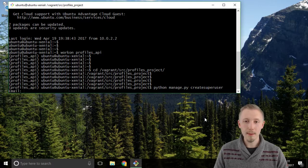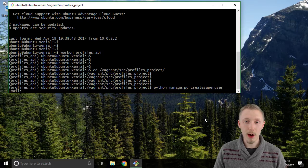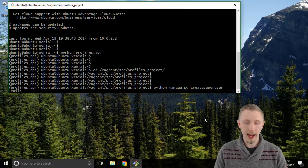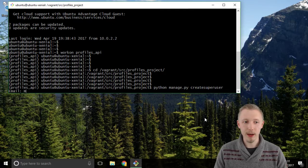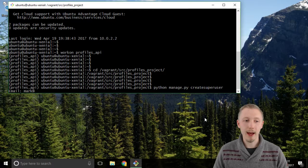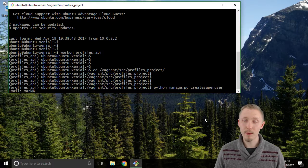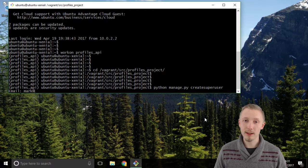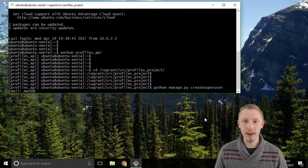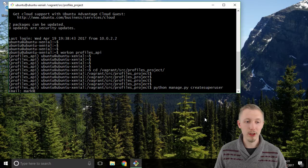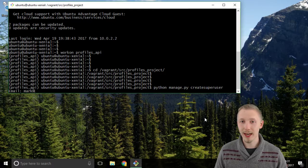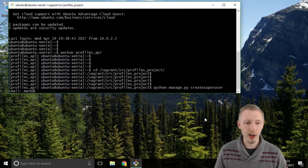I'm going to use my email address mark at londonappdeveloper.com. You should create a username with an email address that you know, so your own email address or you can use just test at test.com if you like.